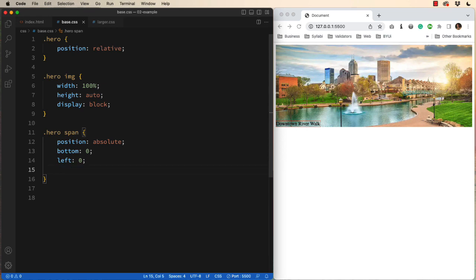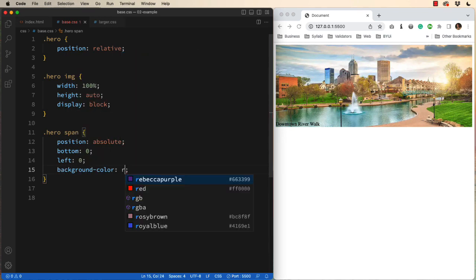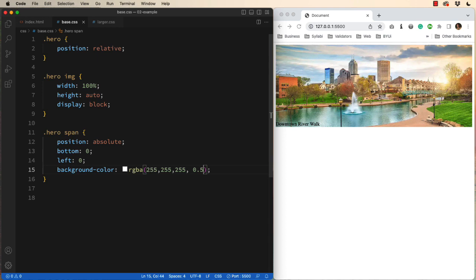Instead I'm going to add a background color, RGBA, which allows me to use transparency. And I'll do white, 255, 255, 255, that's your red, green, and blue values. The fourth value is the transparency. So .5 would be 50% transparent.